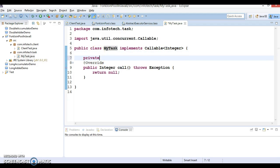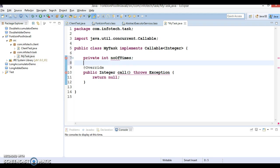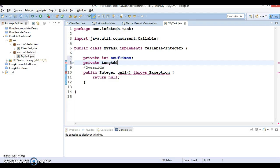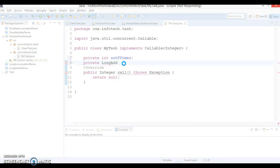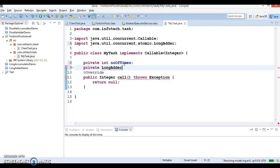This class implements Callable, so this class has to implement the call method. In this class I'm going to declare a few instance variables like long numberOfTimes, and a second variable private LongAdder, which already we have seen in our earlier video tutorial. LongAdder was one of the classes also added in JDK 1.8.